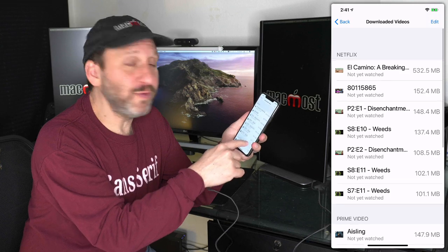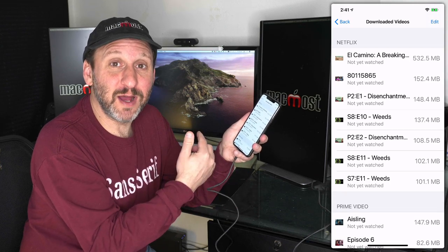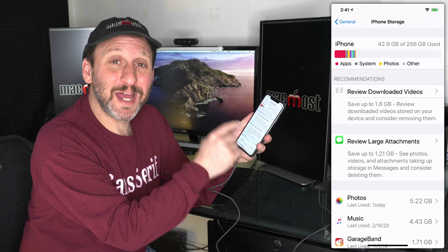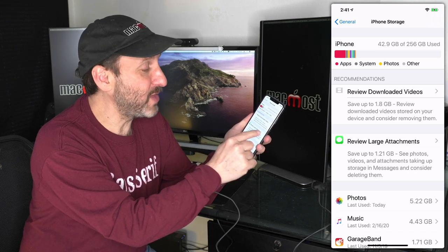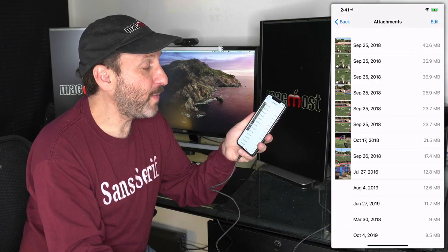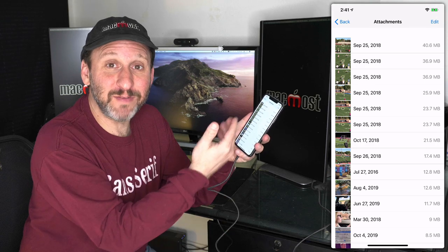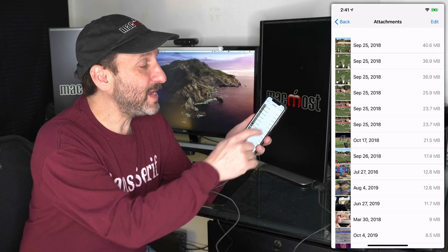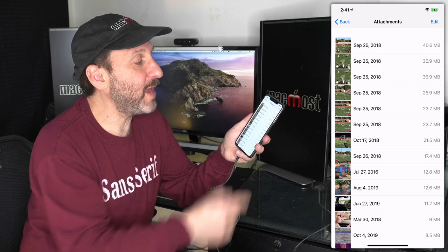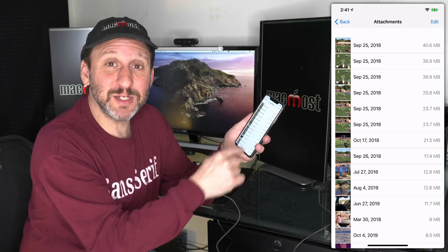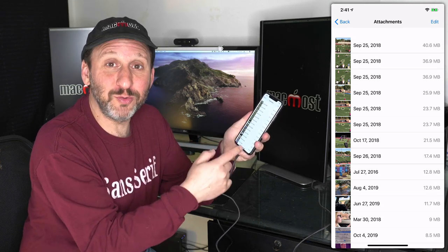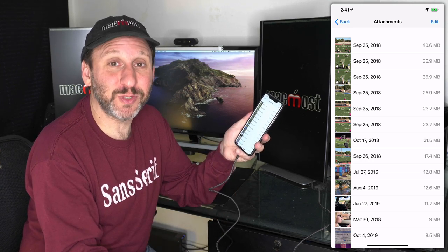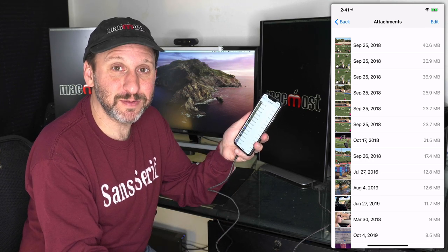So review everything that you've got here and see what you can get rid of for now. The next suggestion is going to be Review Large Attachments in the Messages app. Notice the icon there is for Messages. So it's going to go through all my messages and notice I've got some photos there in some messages, and I can get rid of them right here the same way.